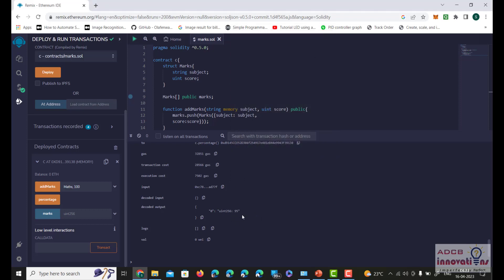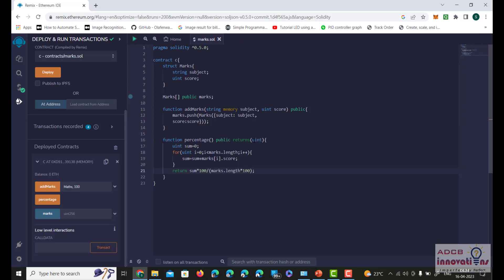This is how we can calculate the percentage of marks scored by a student. This is all for this video — see you guys in the next video.